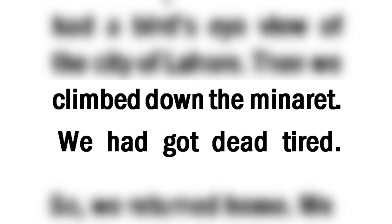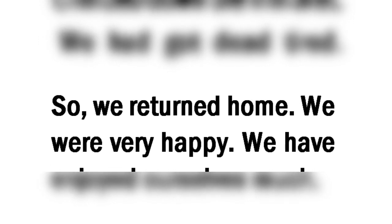We had got dead tired. So, we returned home. We were very happy. We have enjoyed ourselves much.